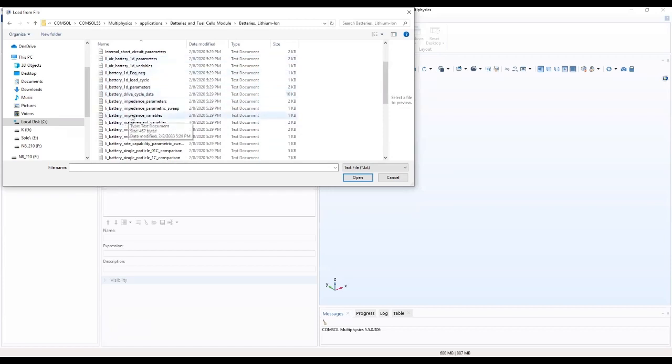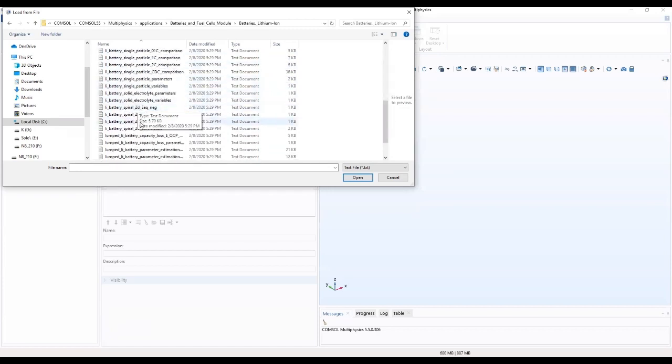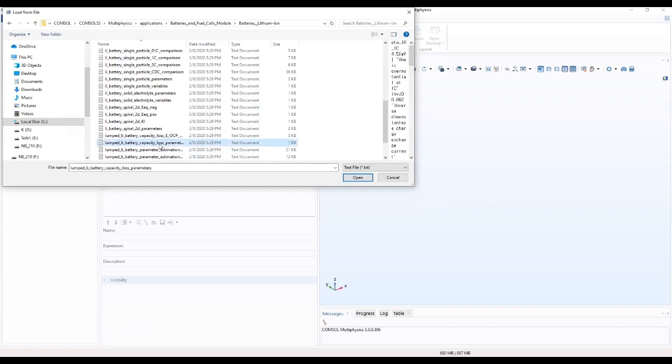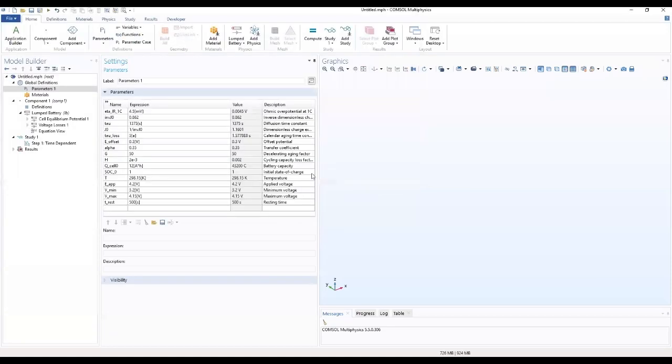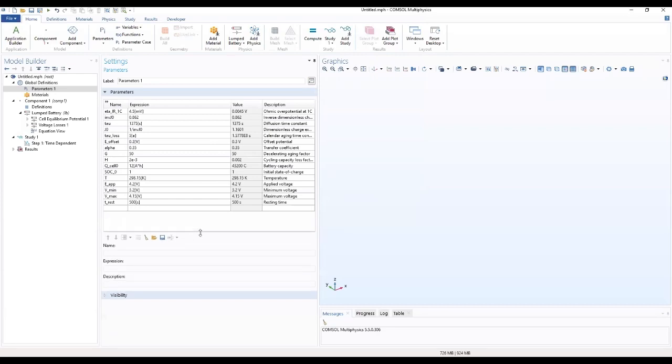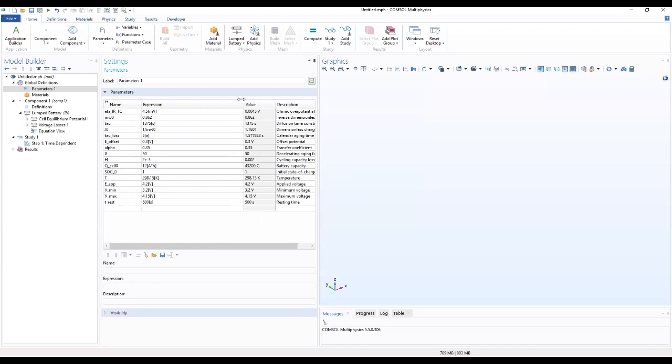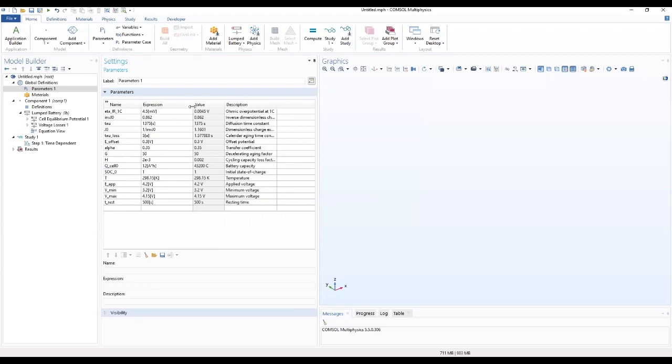We'll be working with this parameter, this data. Battery capacity loss parameters, which we will go ahead to open. This is all our variables in here.